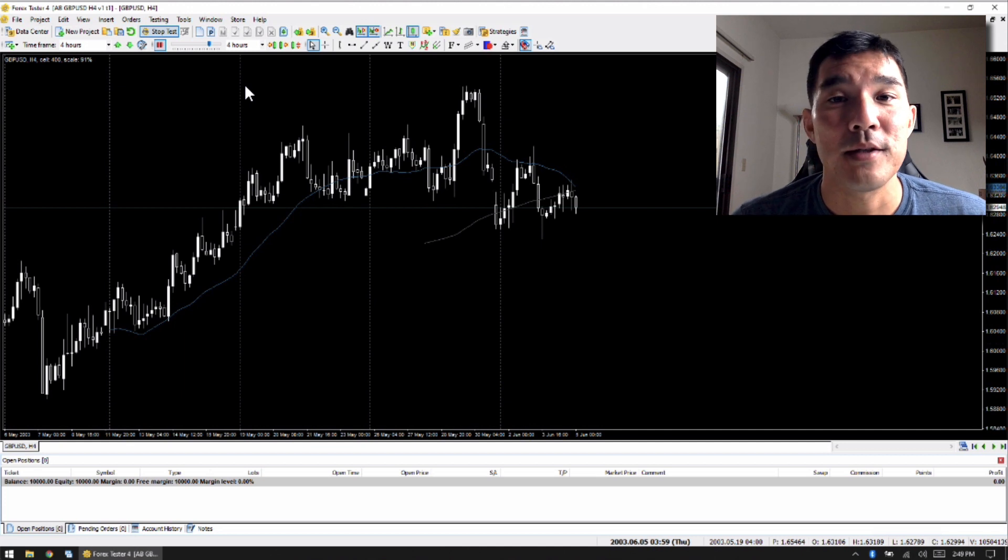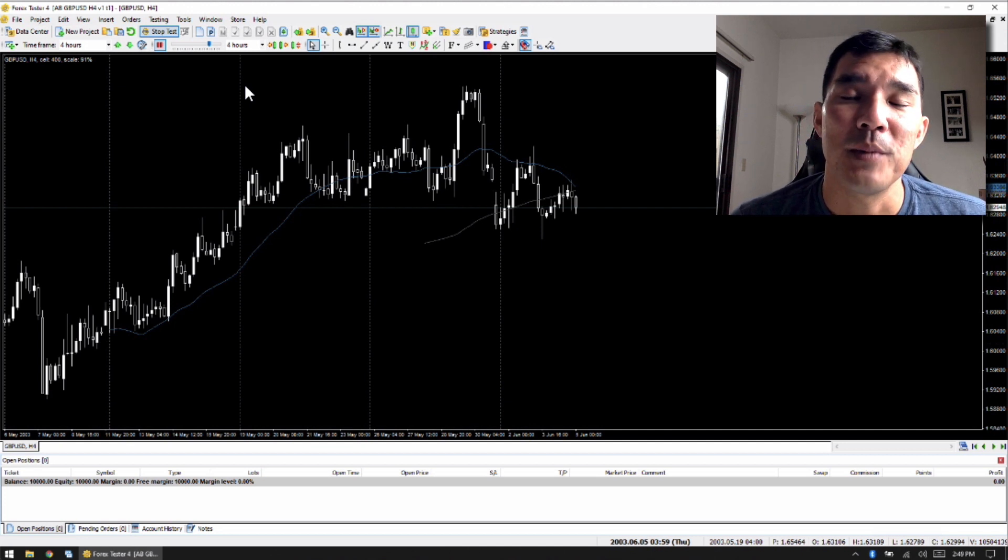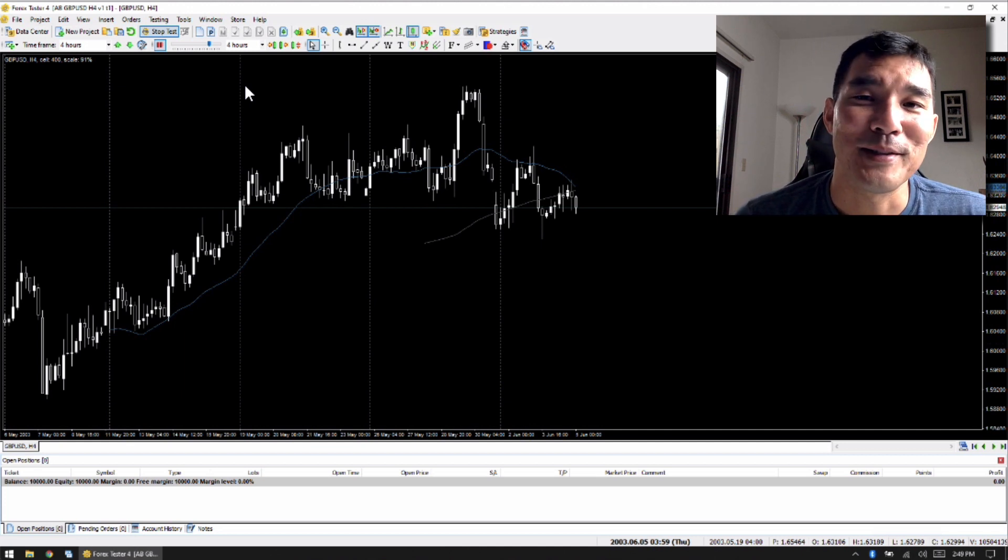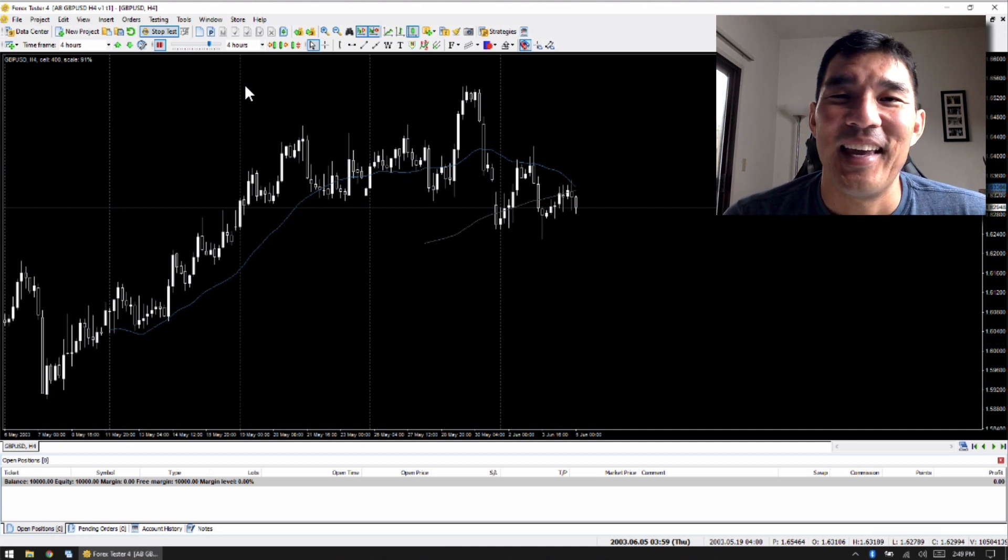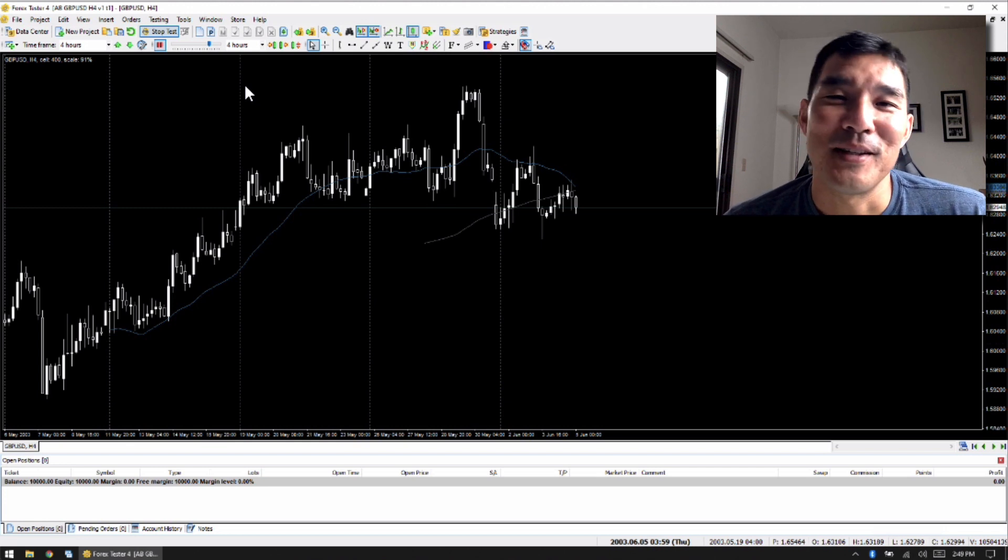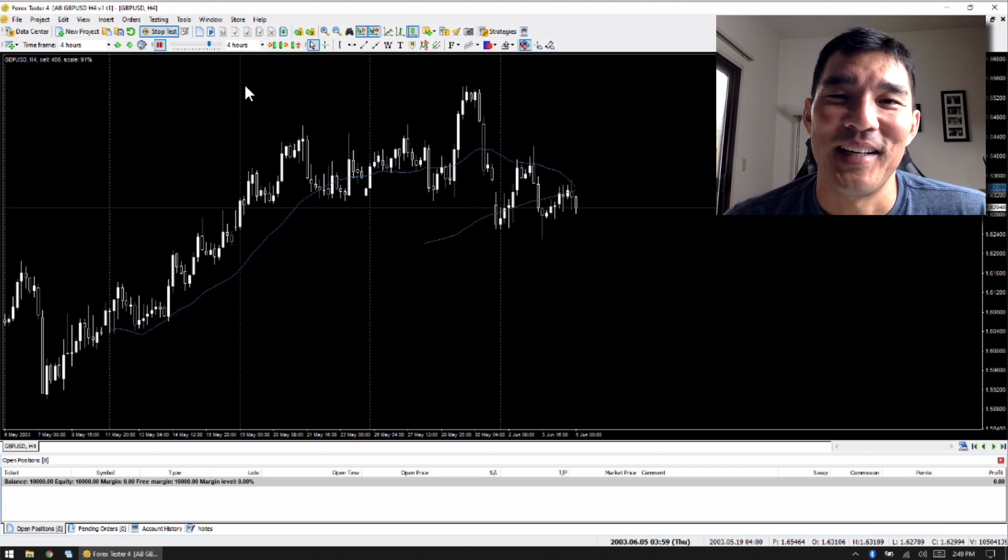But otherwise, this is a great software. I think this is much, much better than Forex Tester 3 and a lot better than Forex Tester 2 also.